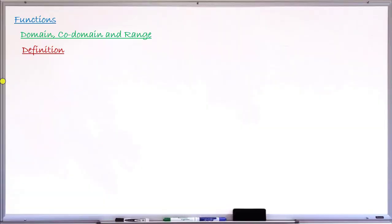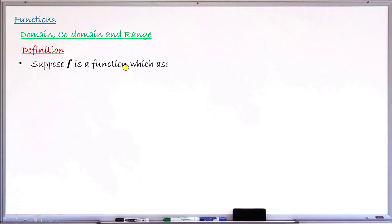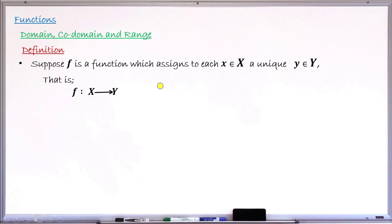To begin the lesson, let me first define what is domain, codomain, and range. To do that, let's consider this function f, which assigns each and every x in X a unique value y in Y, as shown in this diagram. It's a function from X into Y. X is your very first set, while Y is the second set.